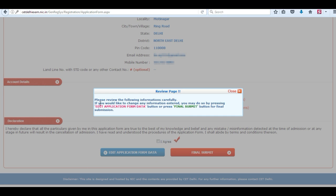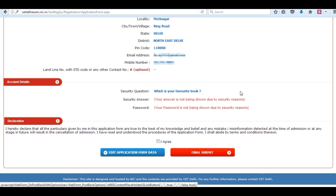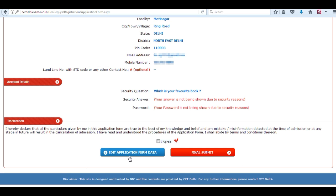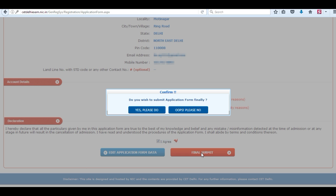Now on the review page, you can review your entries and edit your application. Click on 'I agree' and click on final submit.